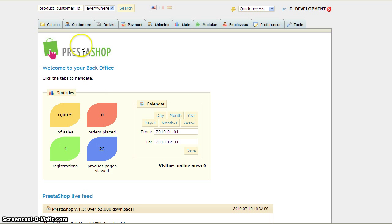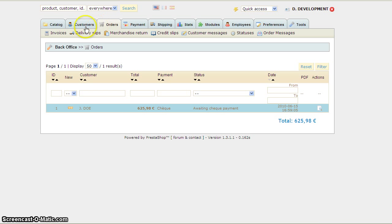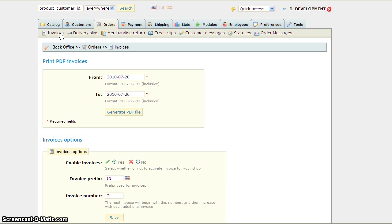You'll have to log into your back office and under the tab Orders you're going to see Invoices and Delivery Slips. To change your invoice number you'll go to Invoices and you'll see your invoice options.